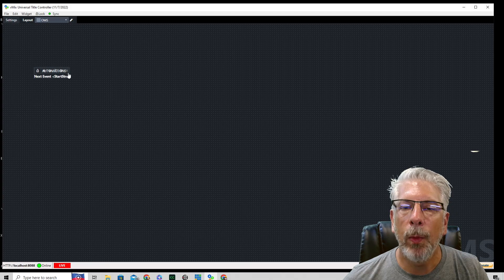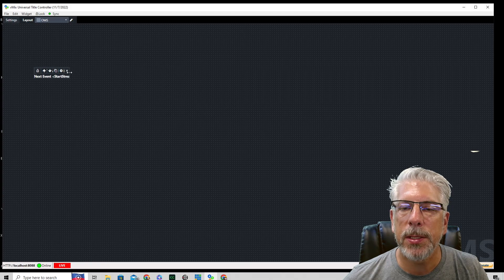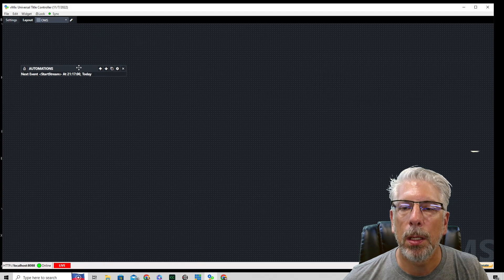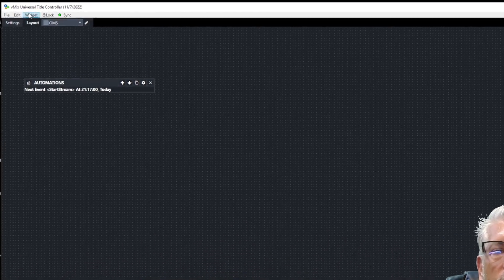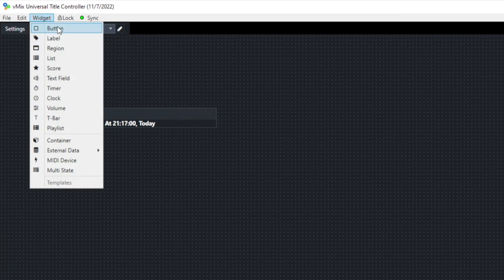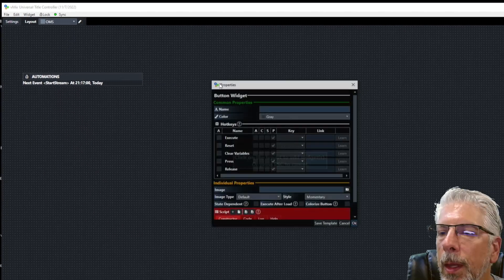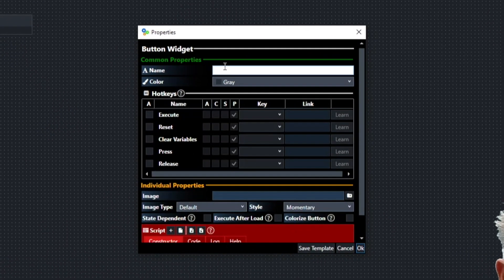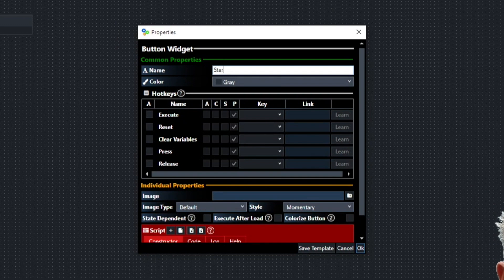Now we have to make two other buttons. So we're going to go up here to hit widget, and we're going to select button. And we're going to call this one start stream.